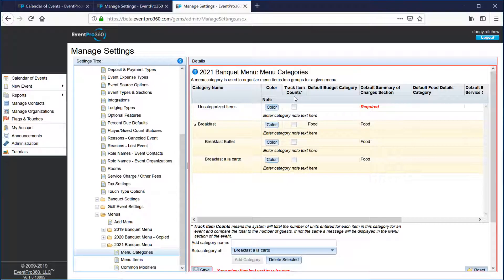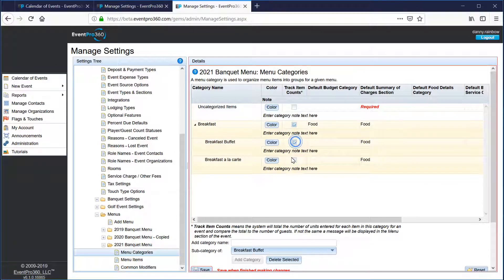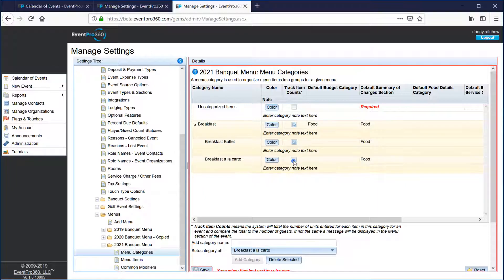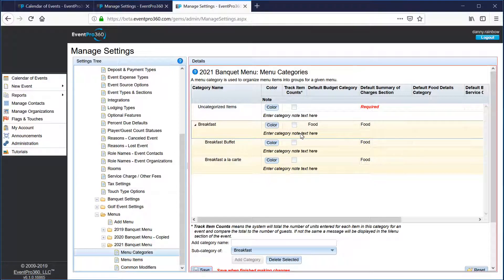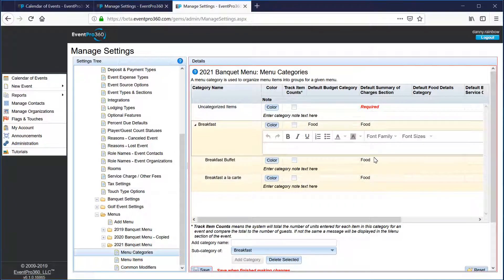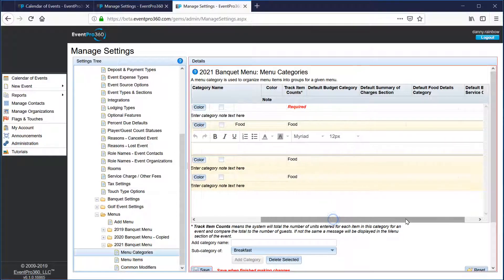We also have the track item counts button. If you watched our previous video, we made an example of plated dinners where if this box is selected it ensures the number of items selected within this category equals the number of guests in the event. For breakfast that's probably not recommended, but we'd recommend it for plated dinners or plated luncheons. If you have any note text for the category you can also enter a default note here.